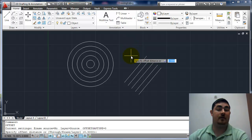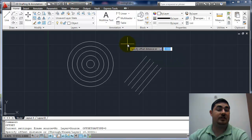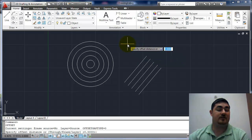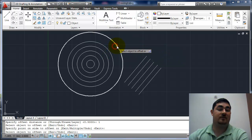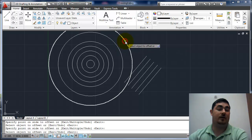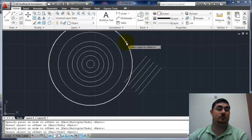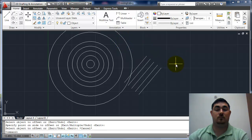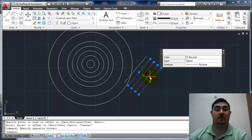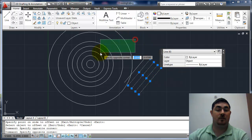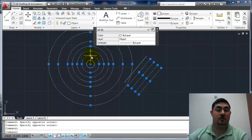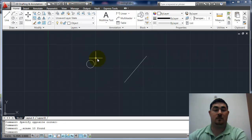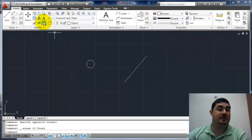Again, enter gets me right back in and I'm back to changing my size. So now I can say one. Now I can start offsetting things at one inch. So that's kind of the basics of offset.